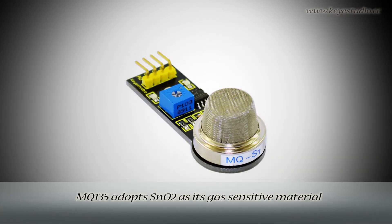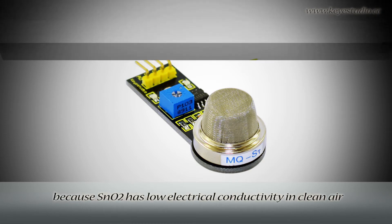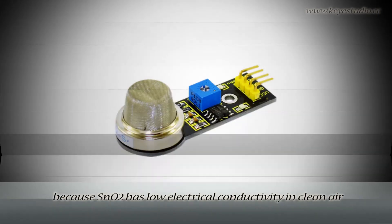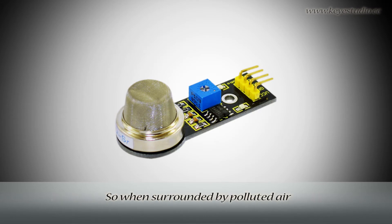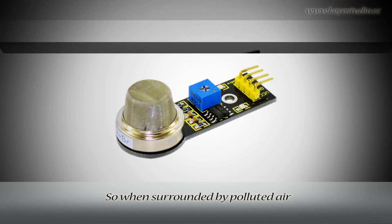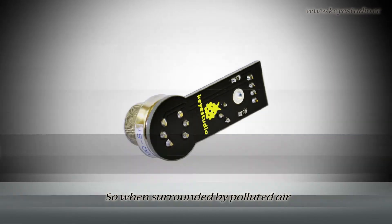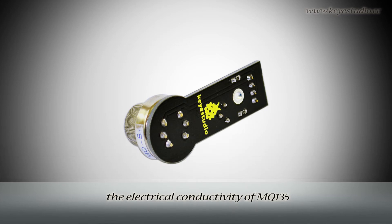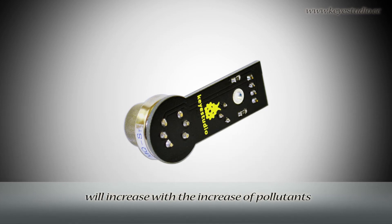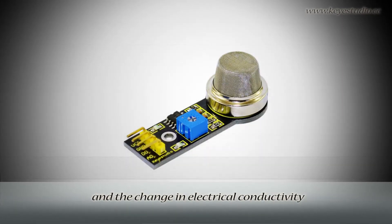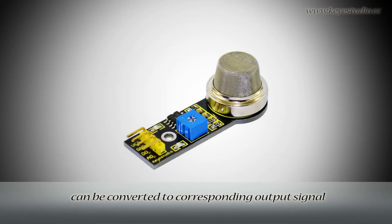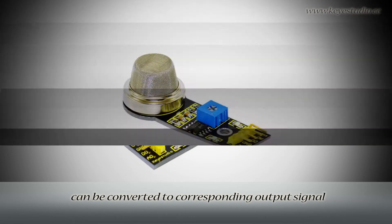MQ135 adopts SnO2 as its gas-sensitive material because SnO2 has low electrical conductivity in clean air. So when surrounded by polluted air, the electrical conductivity of MQ135 will increase with the increase of pollutants. And the change in electrical conductivity can be converted to corresponding output signal.